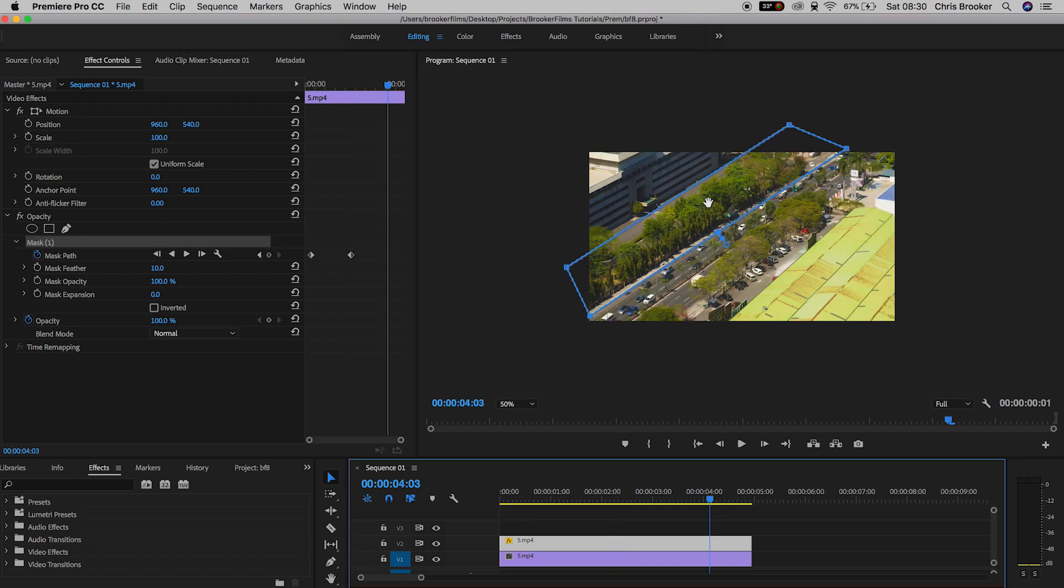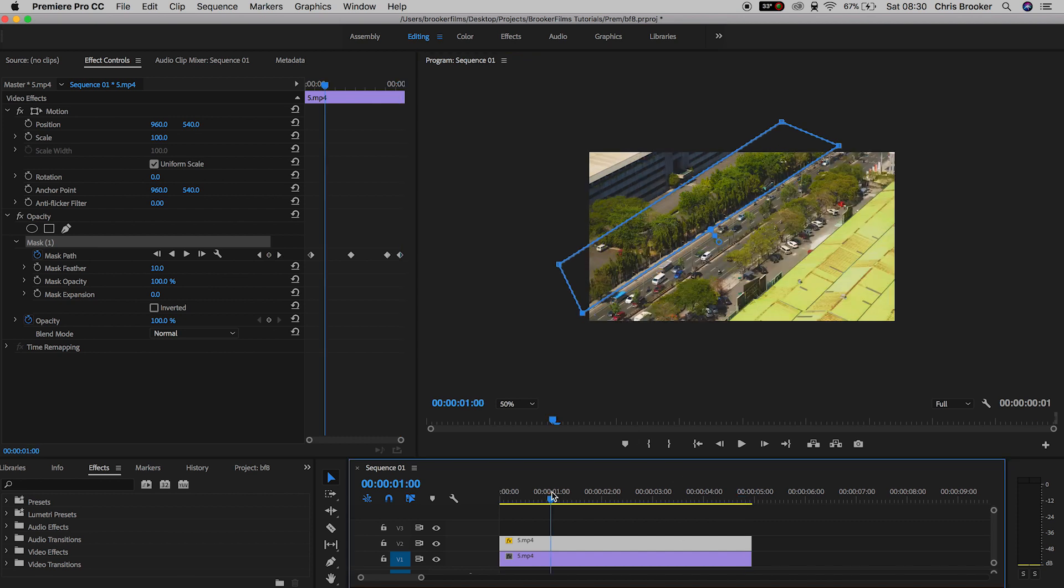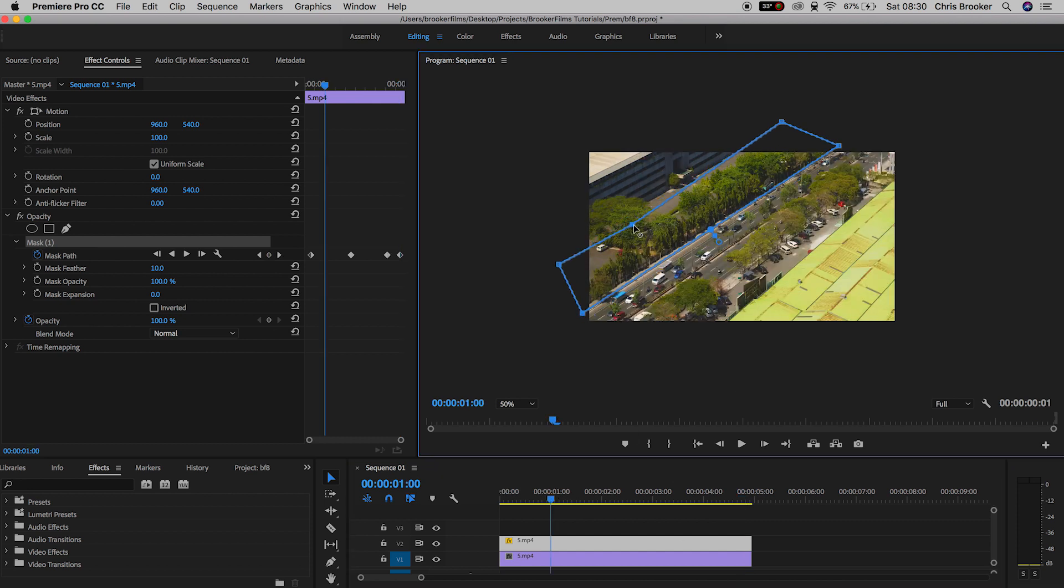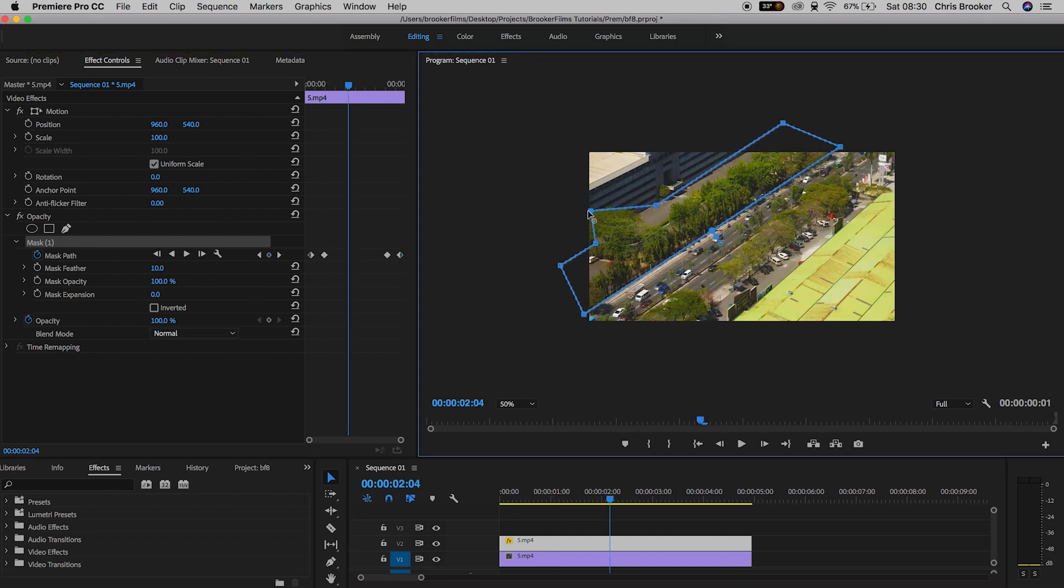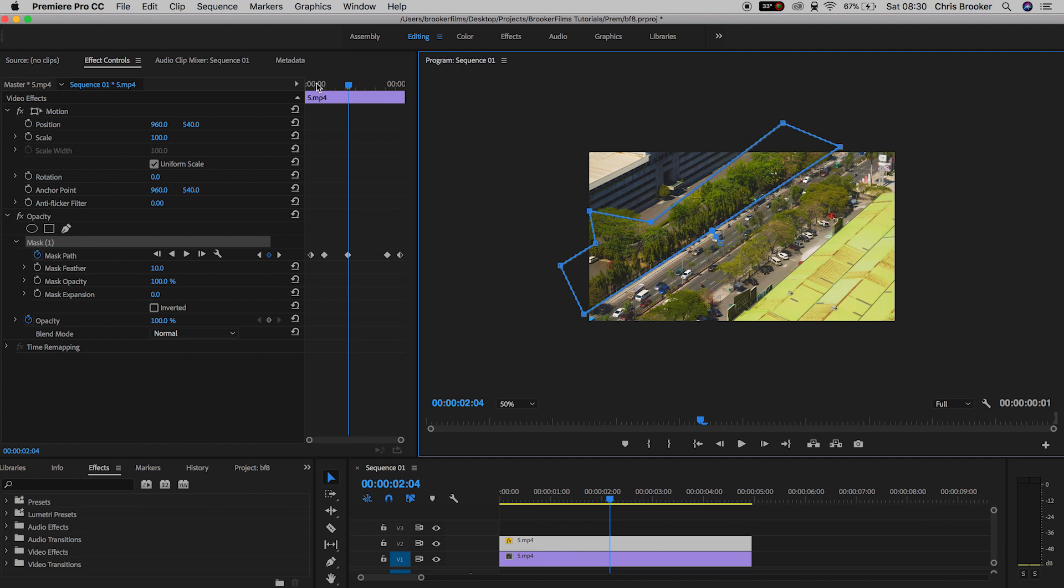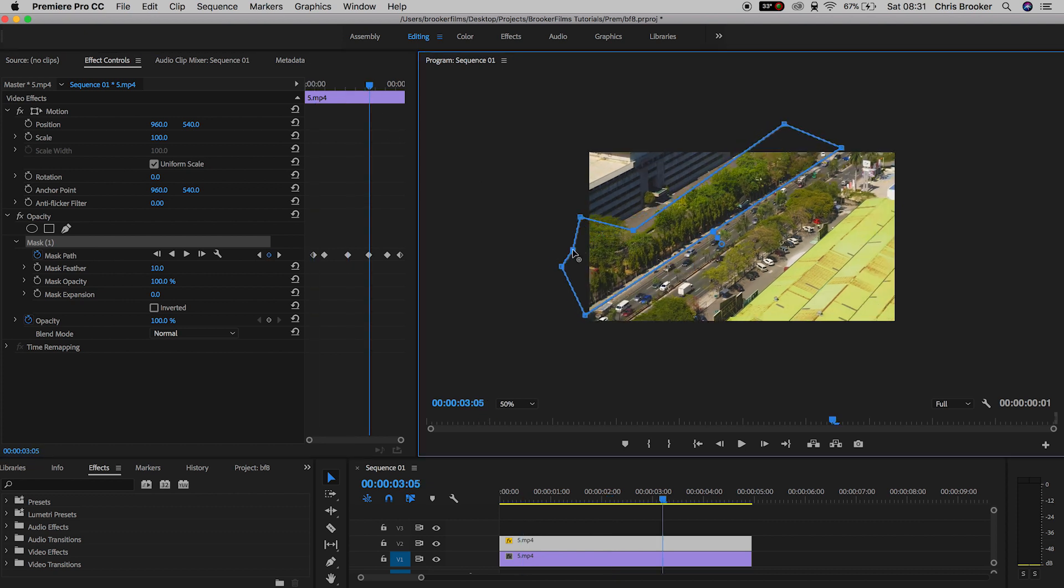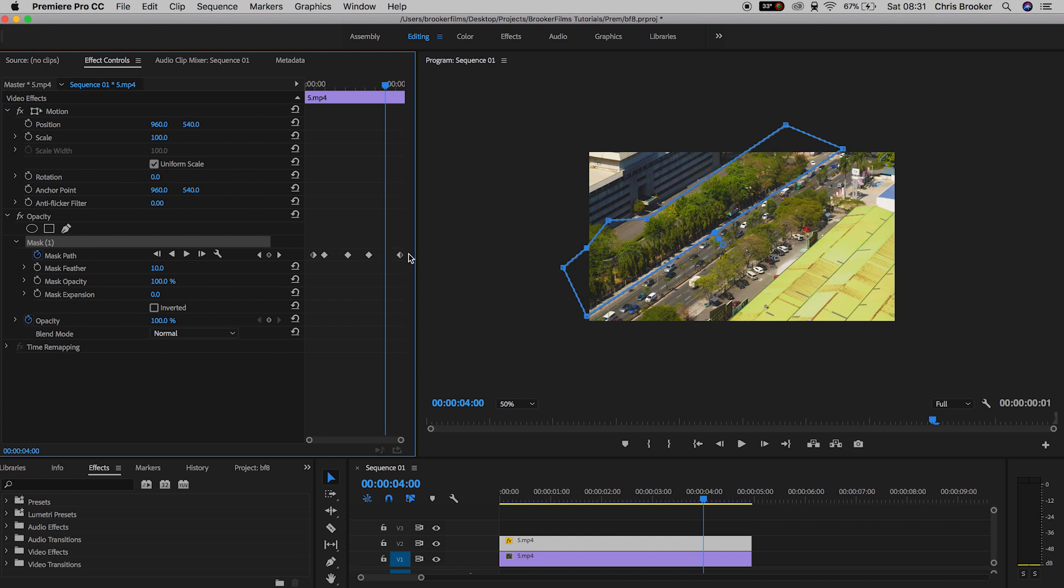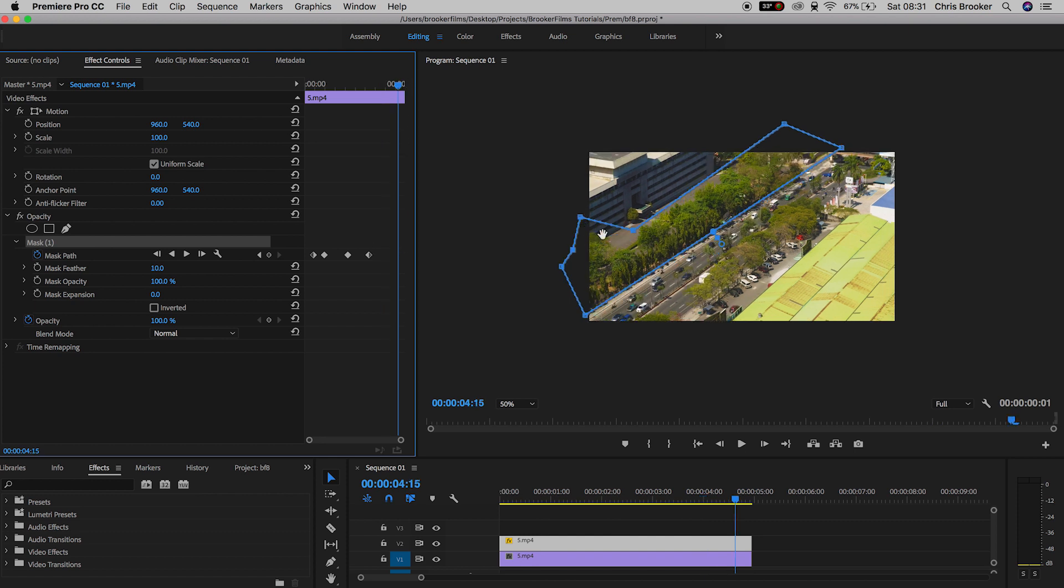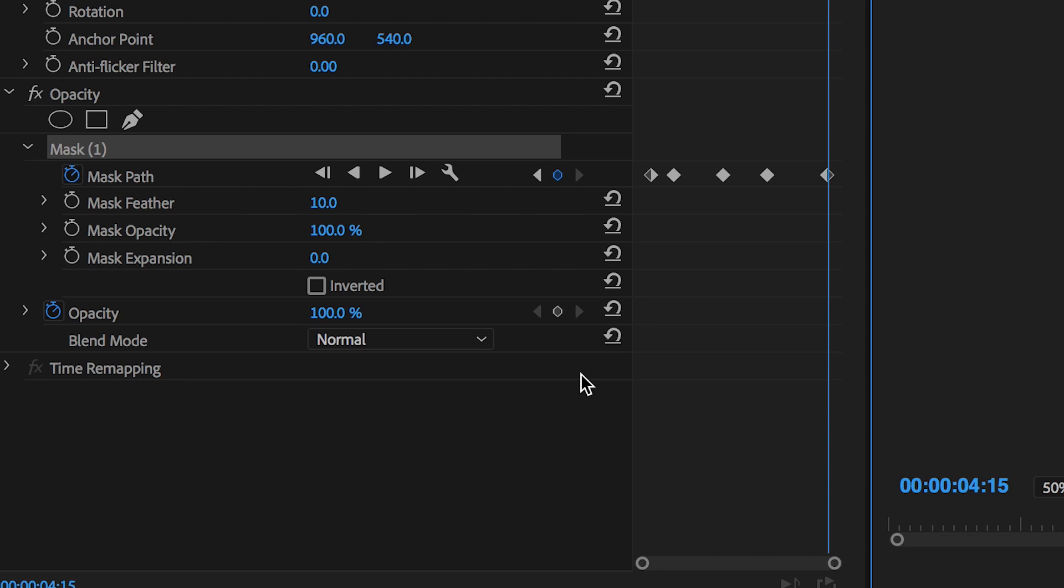Go through the entire duration of your footage and make sure the mask perfectly follows the section you want to amend. Once the mask is following the footage, go into mask and increase the mask feather. This will seamlessly blend the effect into the video.